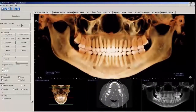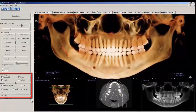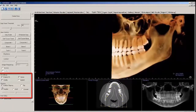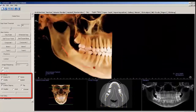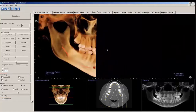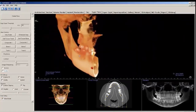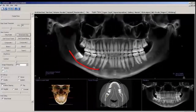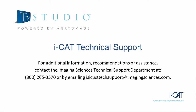You may also clip the panoramic. This concludes Imaging Sciences Treatment Studio SuperPano Tutorial. For additional information, recommendations or assistance, please contact the Imaging Sciences Technical Support Department at 800-205-3570 or by emailing us at isicusttechsupport@imagingsciences.com. Thank you.